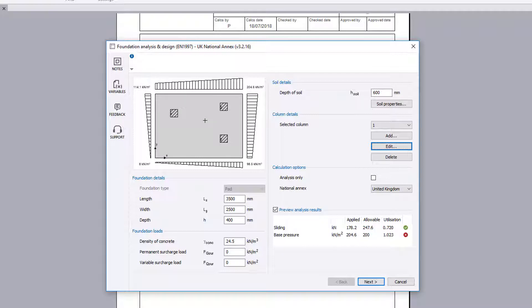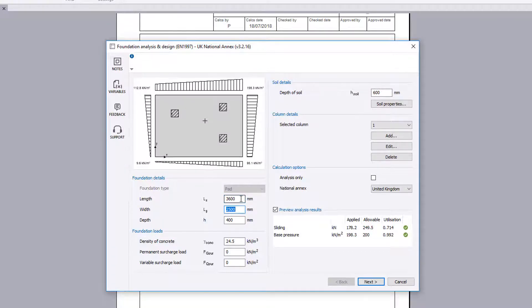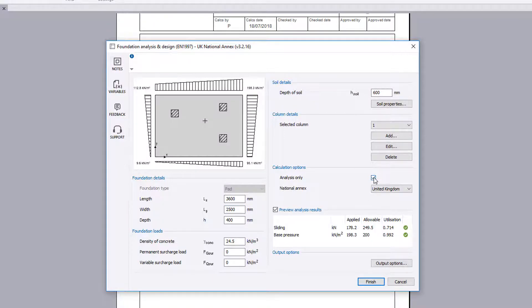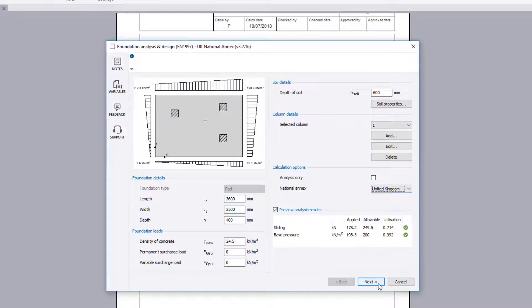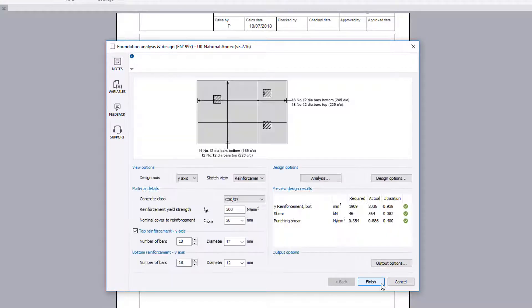If anything fails, the failures can be reviewed and amendments made to the input. You can choose to undertake an analysis only, or continue with the reinforcement design for the specified national annex. Once the analysis is satisfactory, you can move on to the reinforcement design.